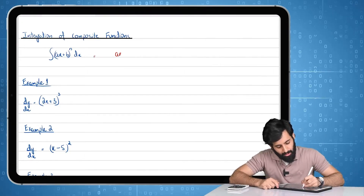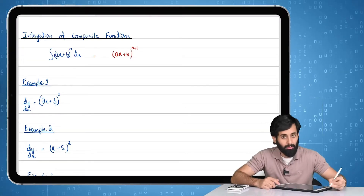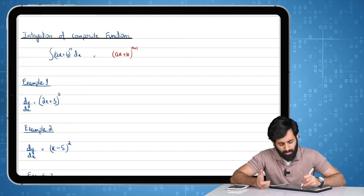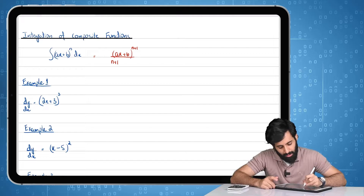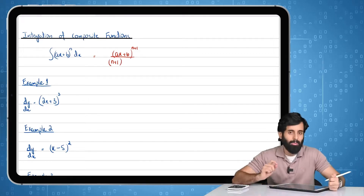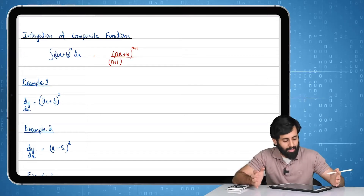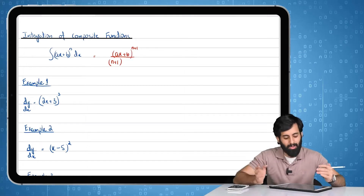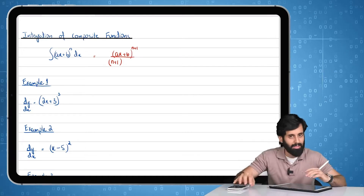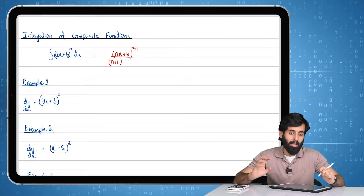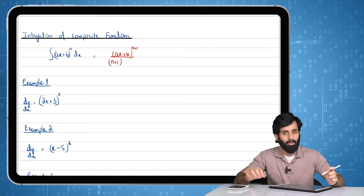Here's how we do it. The first thing we do is we write the expression as it is, we increase the power by one, which is going to be n plus one, as we did previously. Then we divide it by the new power, which is n plus one. And then we divide the function (ax+b) to the power n plus one by the differential of the expression that's inside the bracket. So what we have inside the bracket is ax plus b, so we divide this expression by the differential of it, which is going to be a.